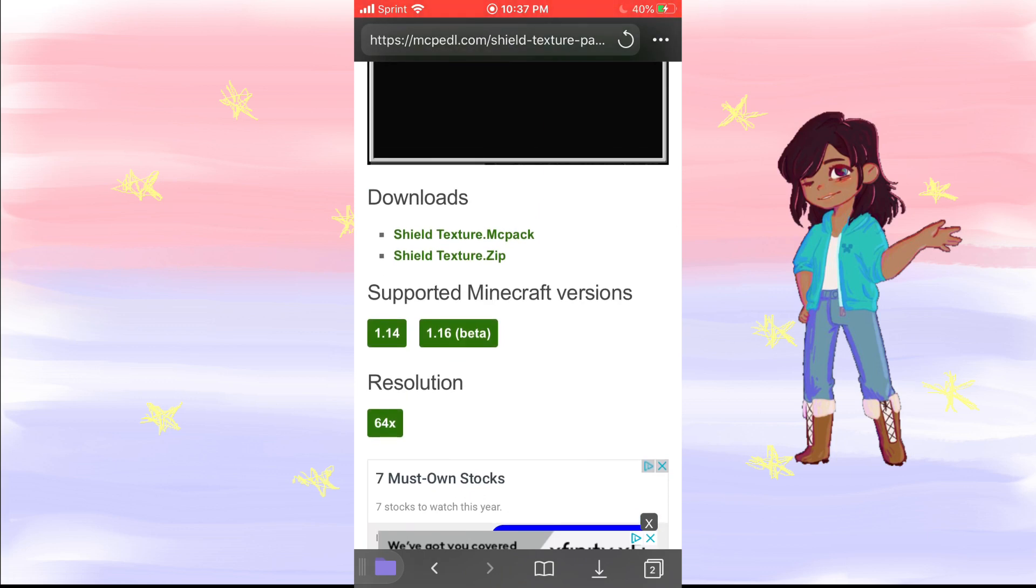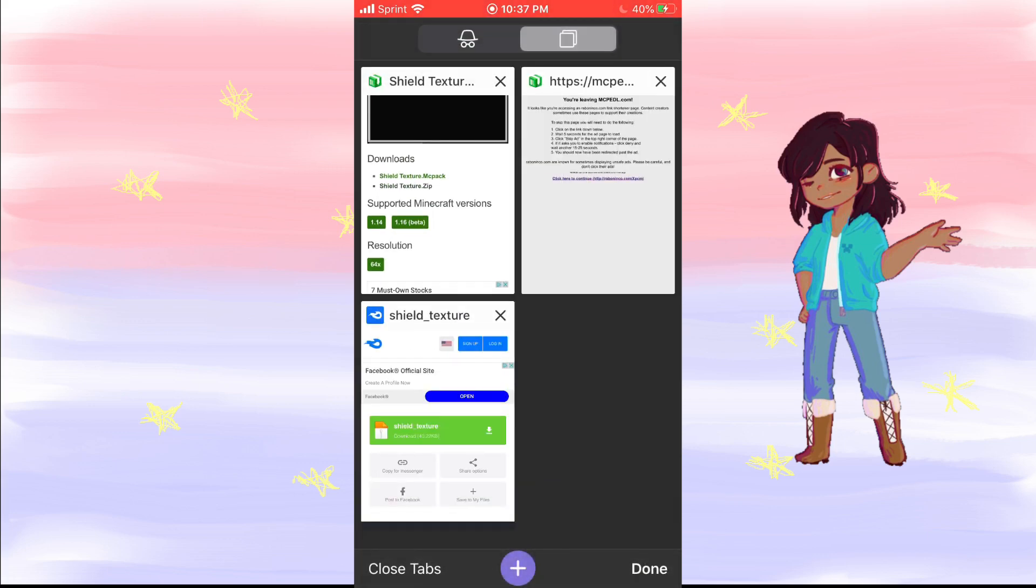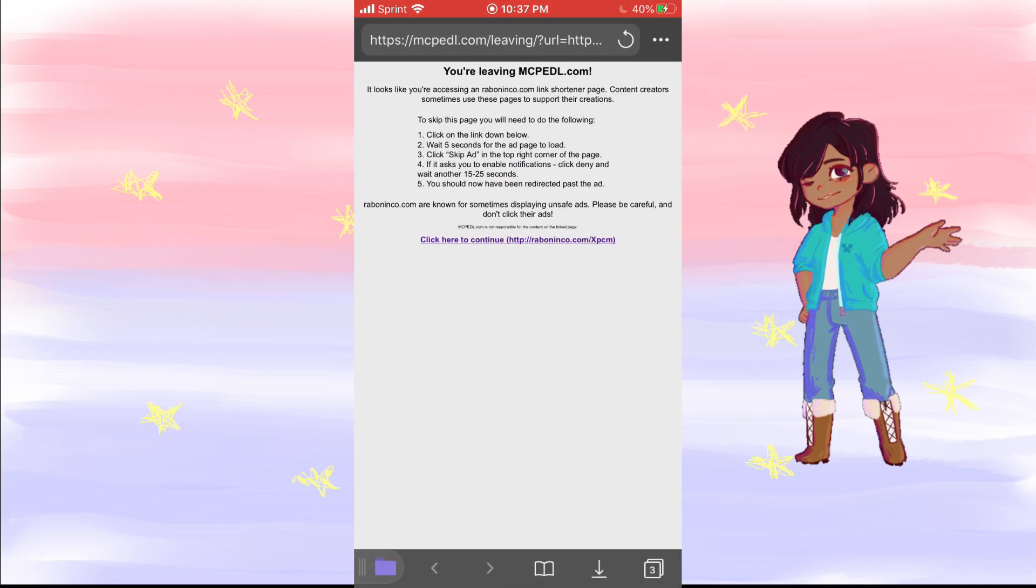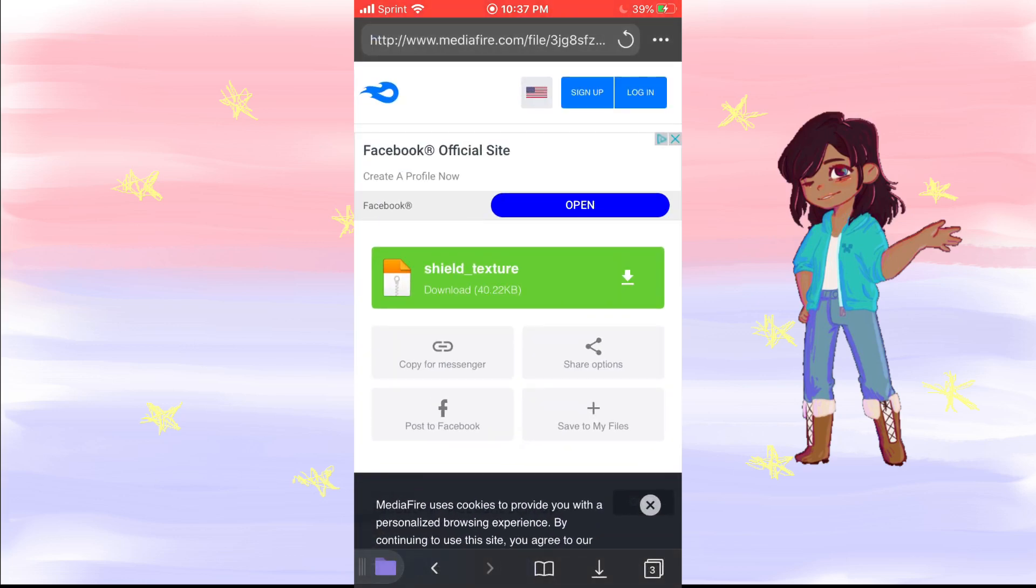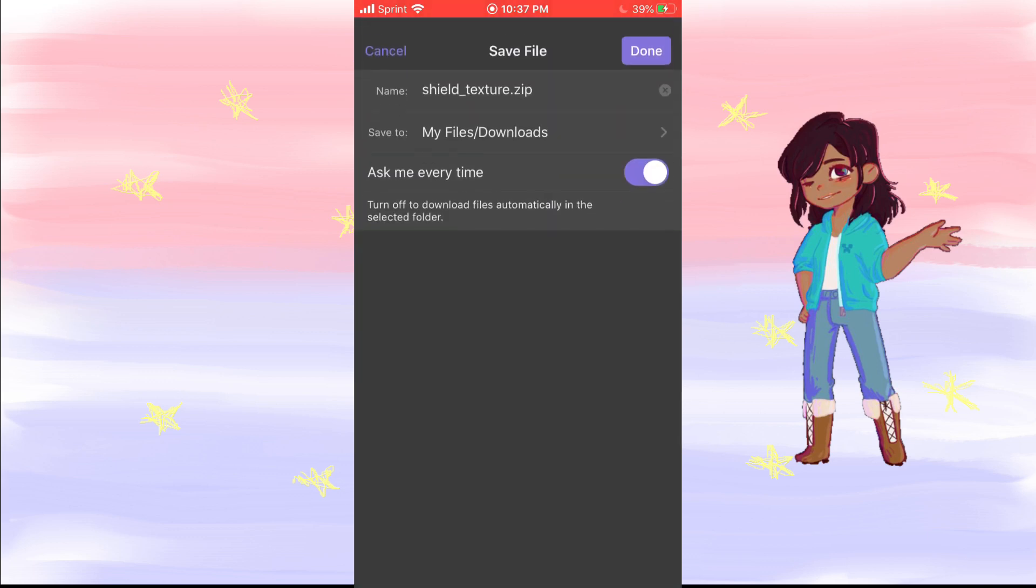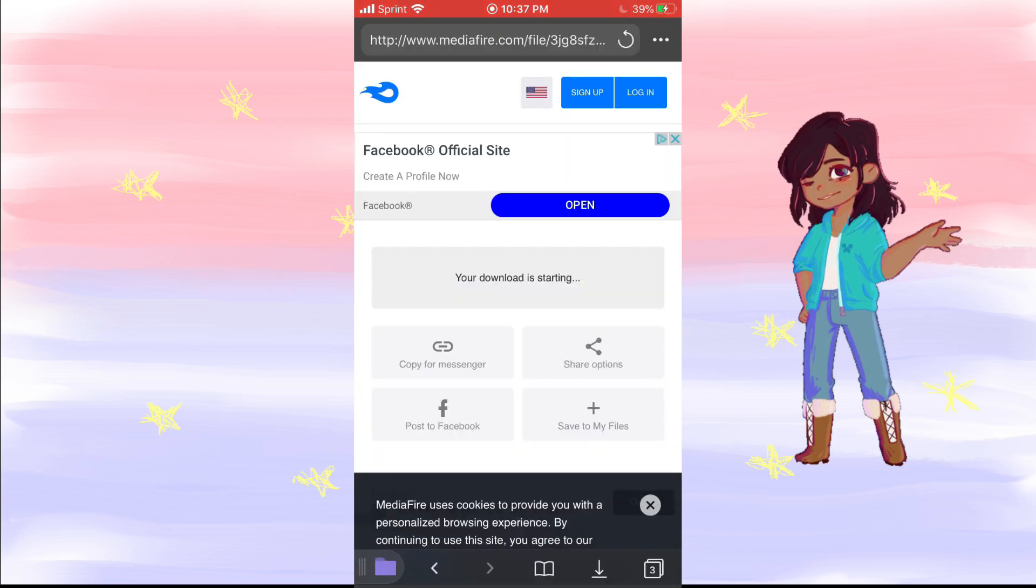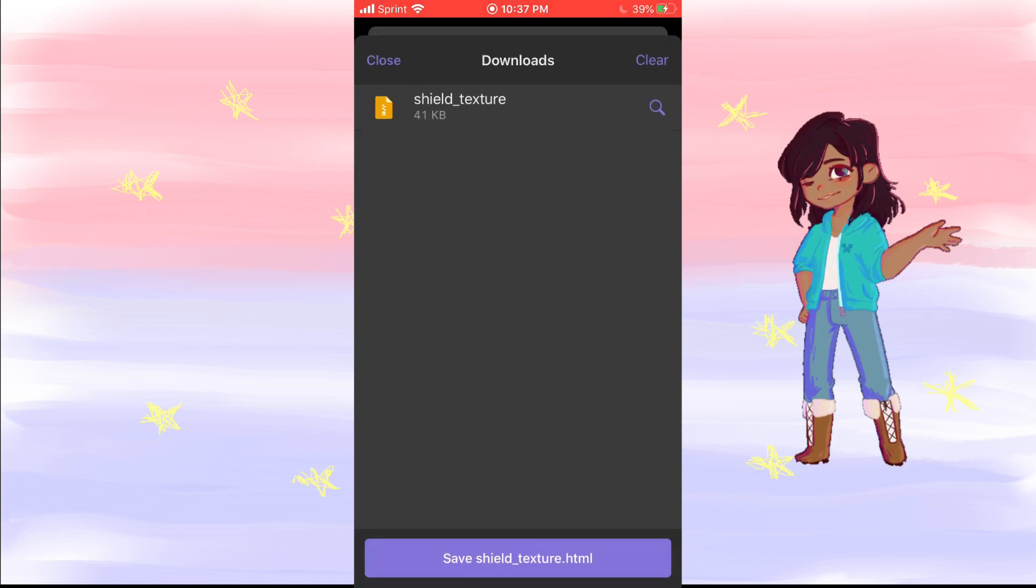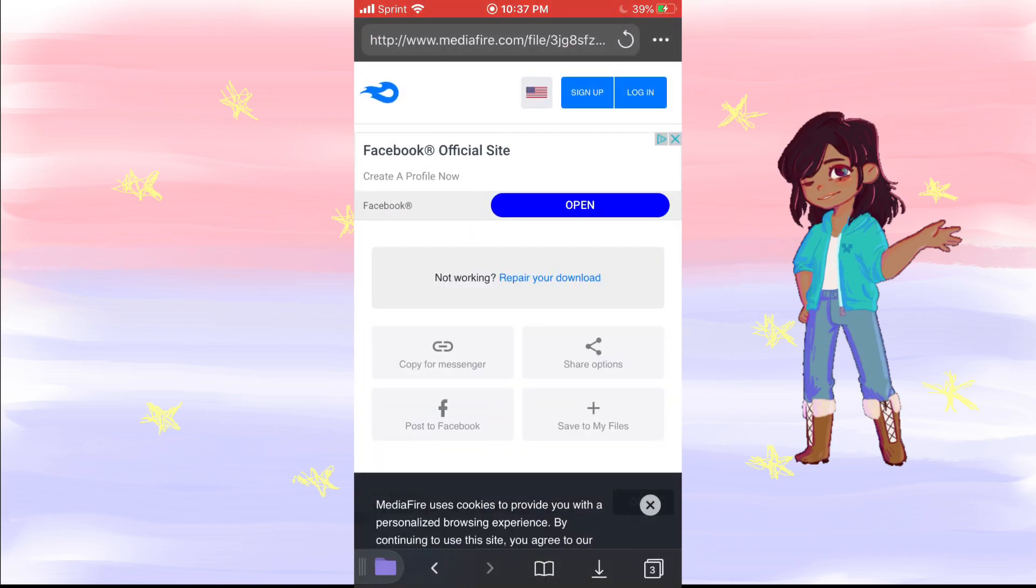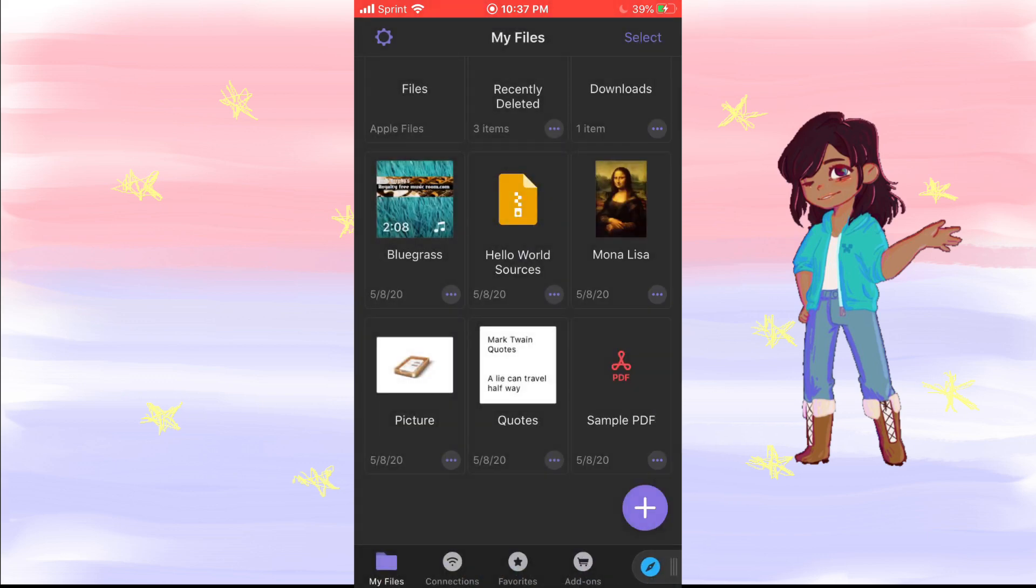So next thing you're going to want to do is if you get a zip folder, obviously it's going to take you to this, which you'll click the skip ad thing. I'm not going to get into that—I already did that and I already have it pulled up here. So I'll click download, done, it downloaded.